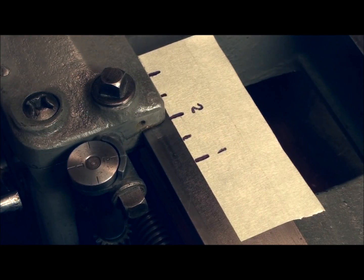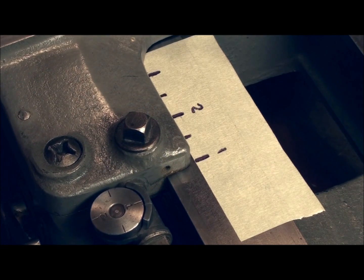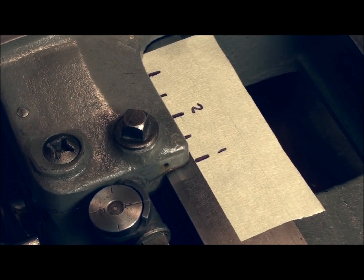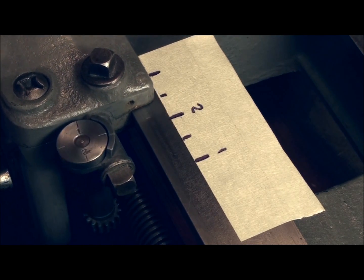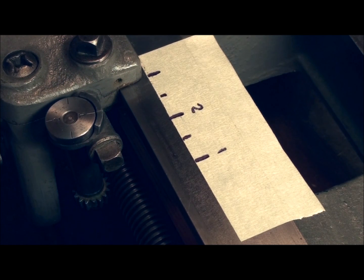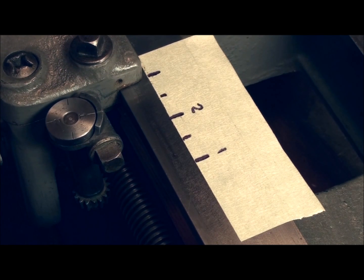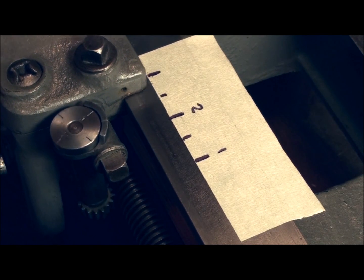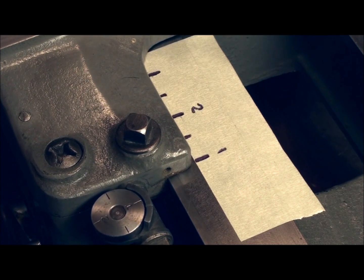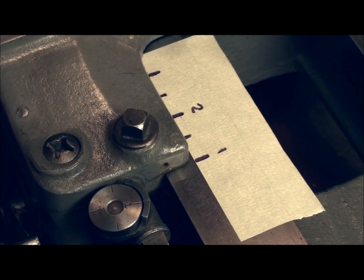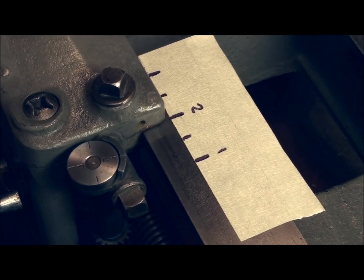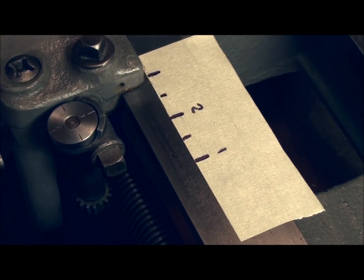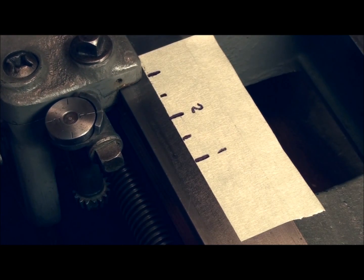So we can only engage on an eleven and a half thread every two inches. Two times eleven and a half is twenty-three. So that's a pain in the butt to machine a half pitch thread, because you can only engage your thread dial every four revolutions, so it's a lot of waiting around.